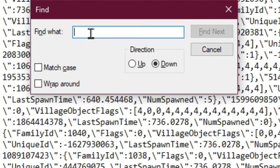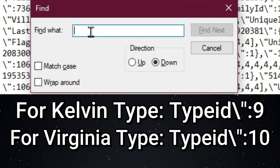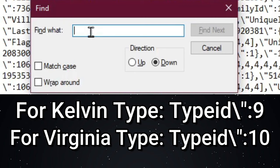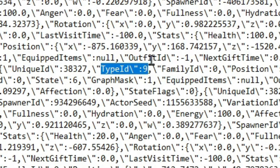And once again, it's going to be a little bit different for Kelvin and Virginia, so just type in whatever applies to you. I have them both up on screen. Then once you do that, hit Find Next, and it's going to go ahead and find it for you. Now you can highlight this whole line if you'd like, if this helps you.